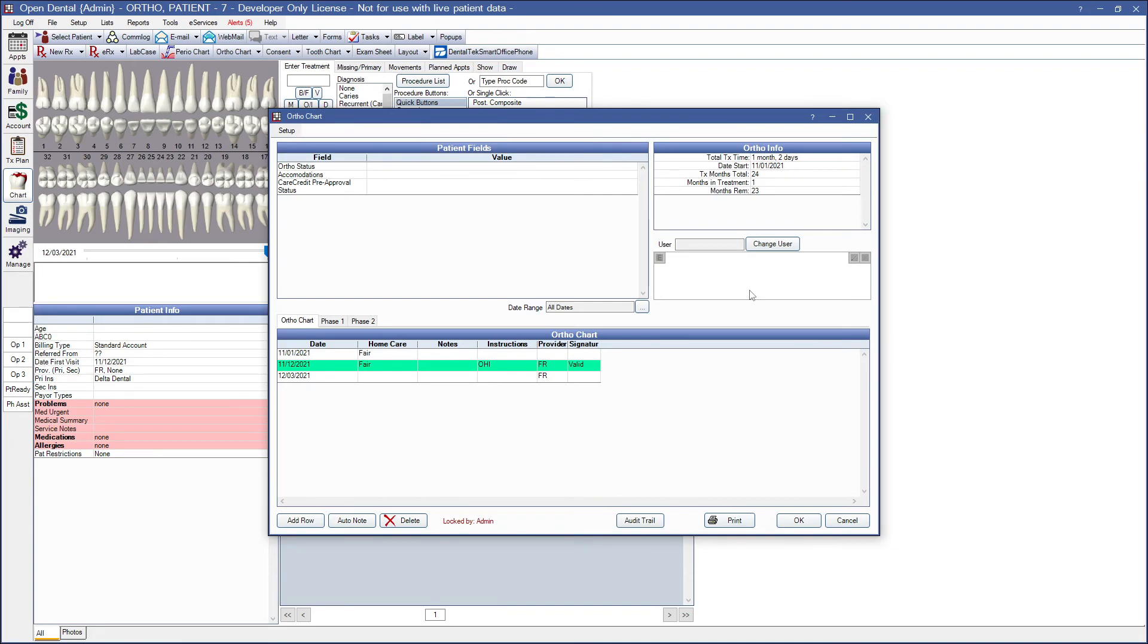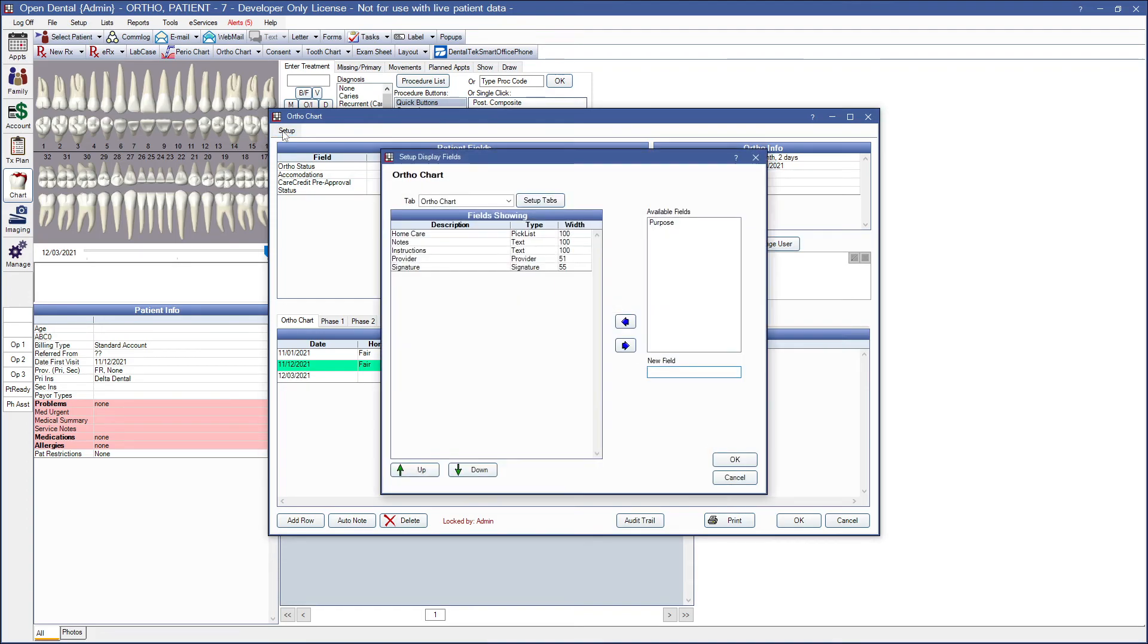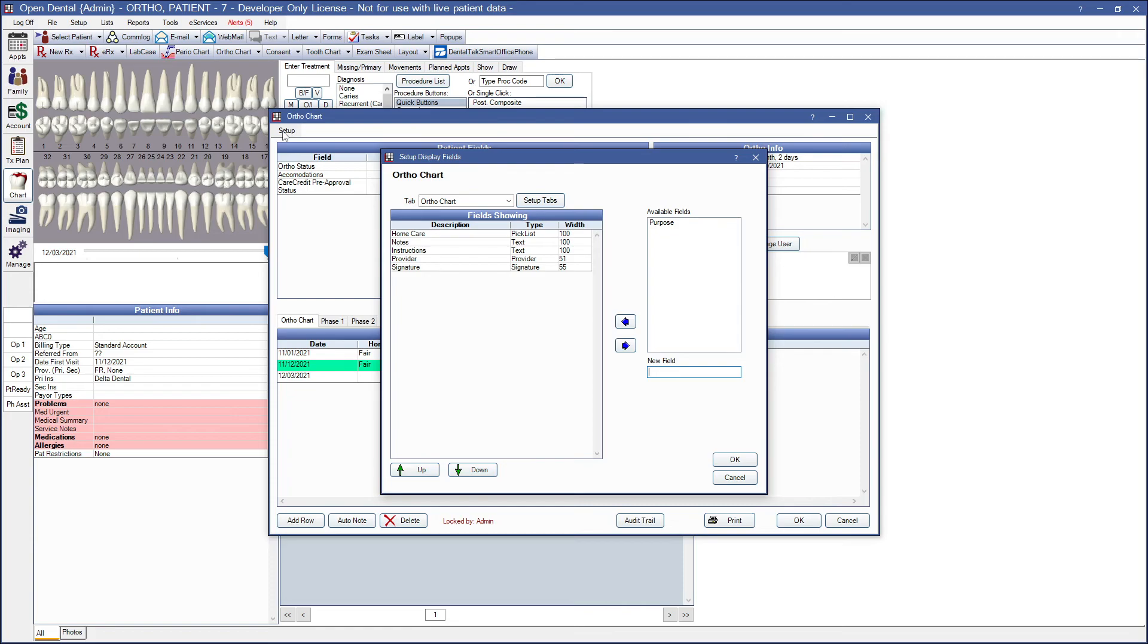To customize your ortho chart, click setup on the upper left corner. You can also access this setup window from two other places in the ortho setup. So that would be setup and ortho, and then ortho chart display fields, or from the main menu, setup and display fields, ortho chart. For today's purposes, we'll be setting up our ortho chart directly from the ortho chart right here.